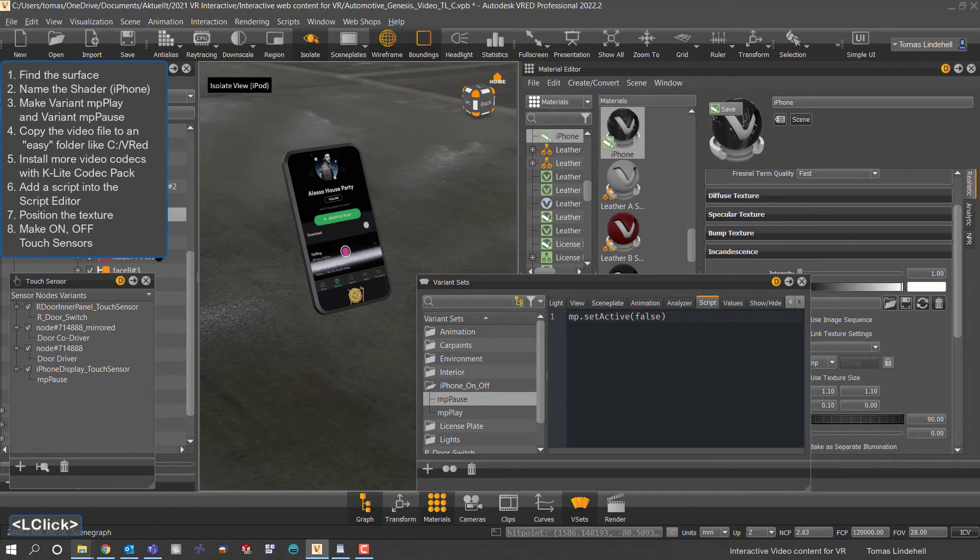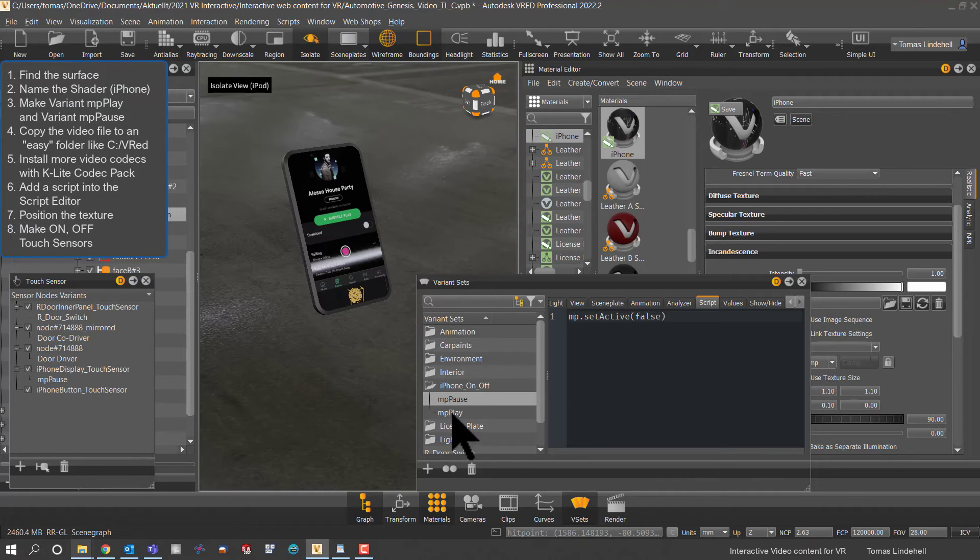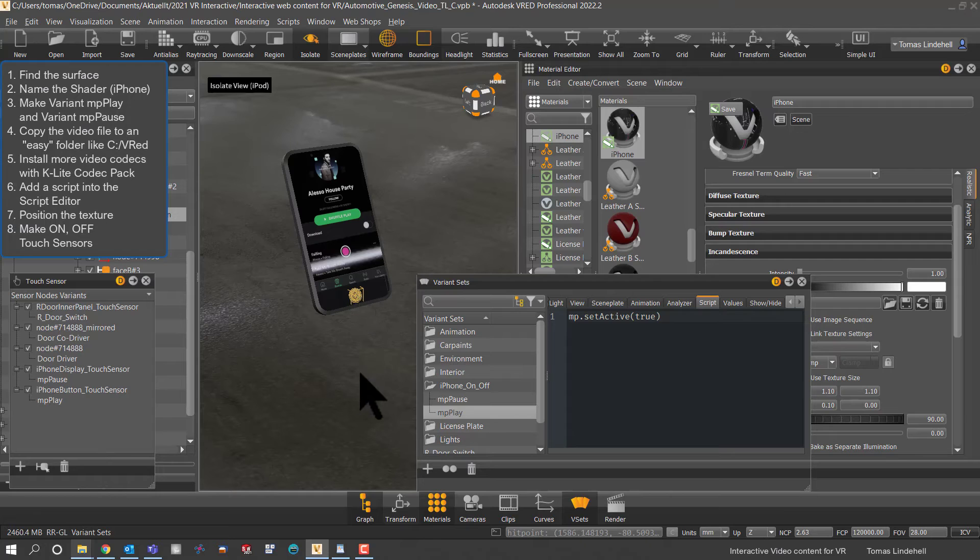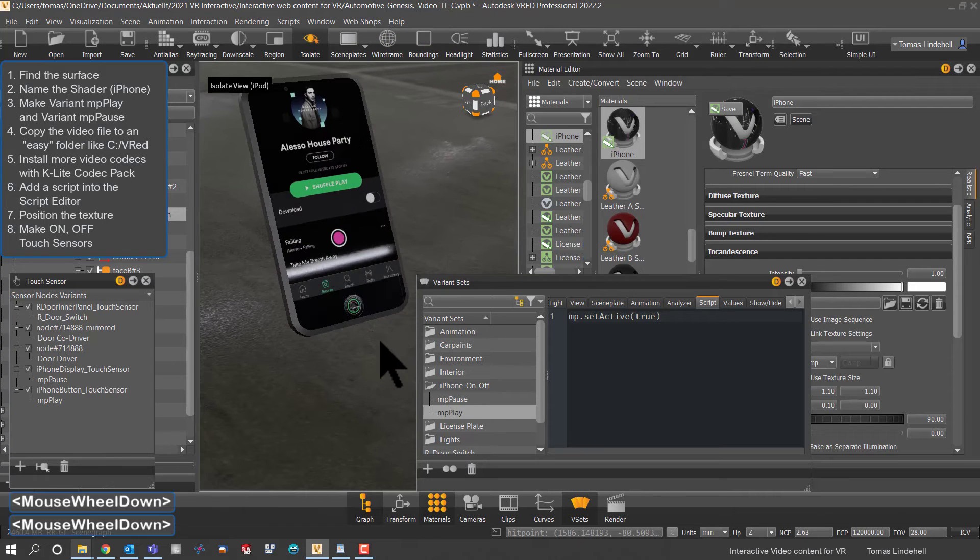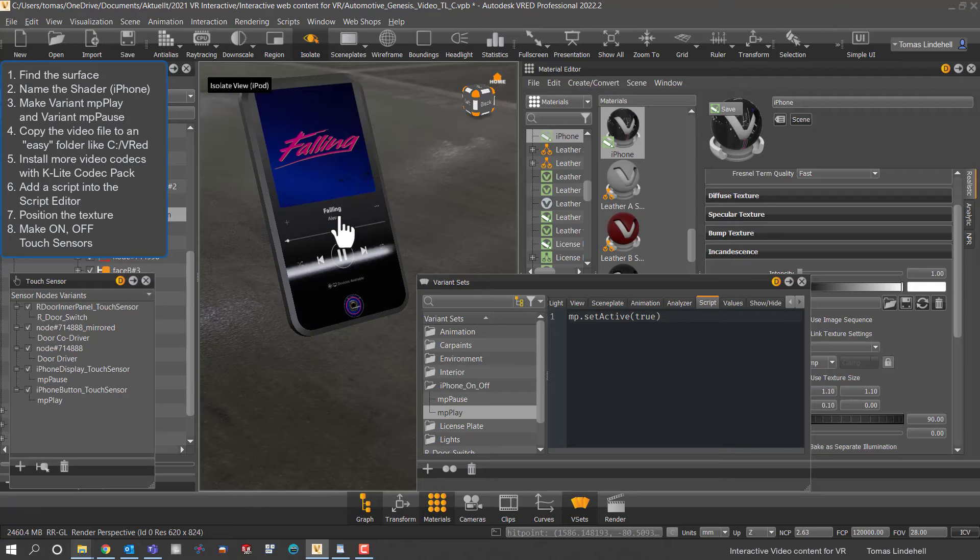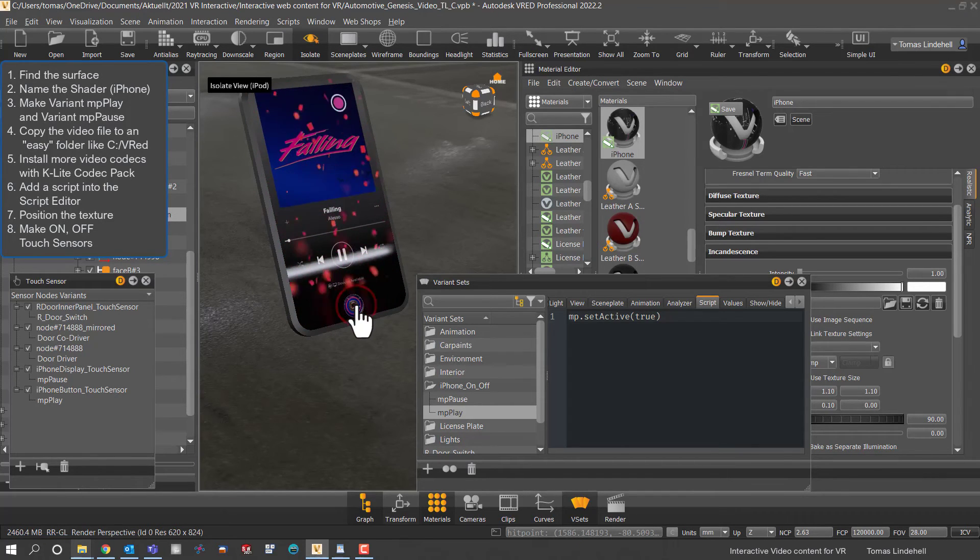So now we have a touch sensor for the on button and then we will have a touch sensor that is the complete display for pause so we could turn on and off or pause and play the video and it works great.